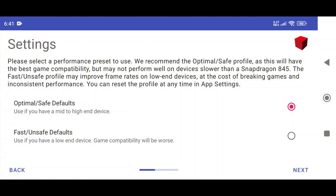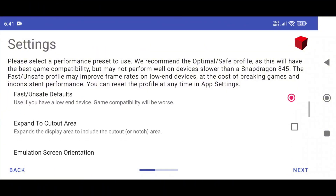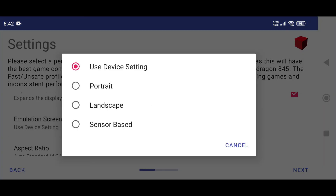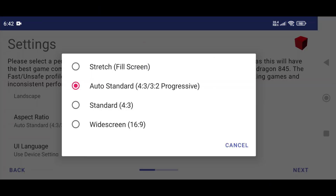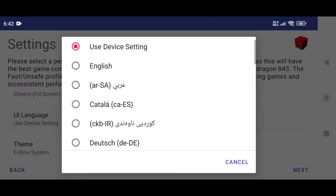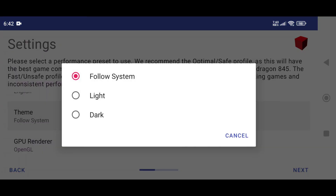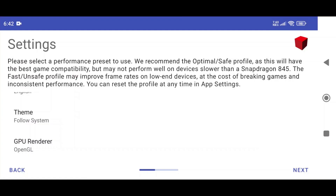Now we are going to see the Settings page. If your device is high configuration — at least Snapdragon 845 — then select Optimal/Safe Default. If you have a low-end device, select Fast/Unsafe Default. Enable Expand to Cutout Area to ensure maximum screen area is utilized. Set emulation screen orientation to landscape, aspect ratio to stretch, fill screen. UI language is obviously English. You can also try the Dark theme, which looks premium and gives the app a sleek, modern feel.